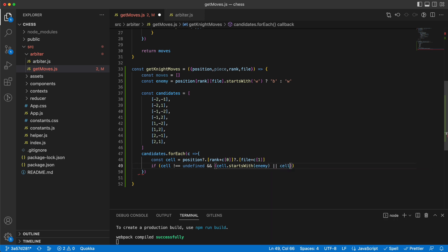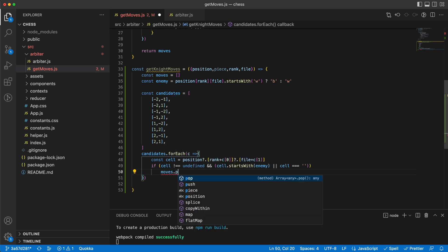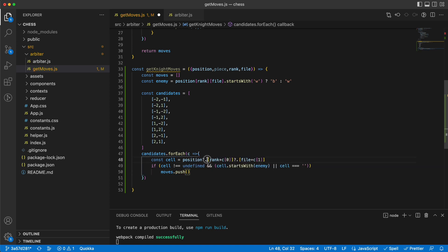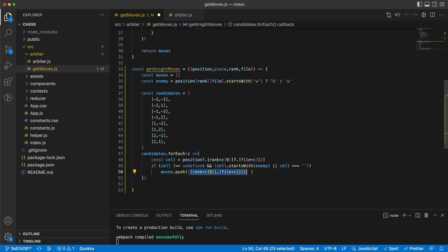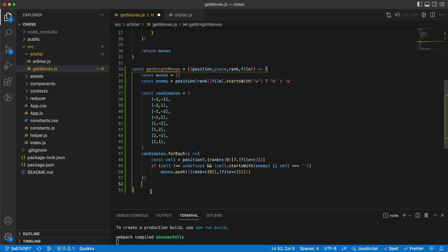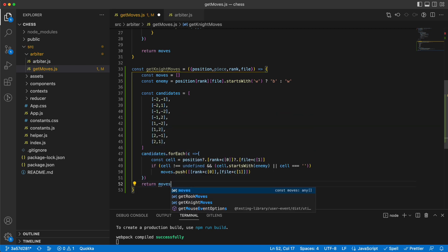So I do an OR condition: if that cell starts with my enemy, or that cell is empty, then it's a valid move. I would say moves.push an array of [rank + c[0], file + c[1]]. When all candidates are checked I can return the moves.